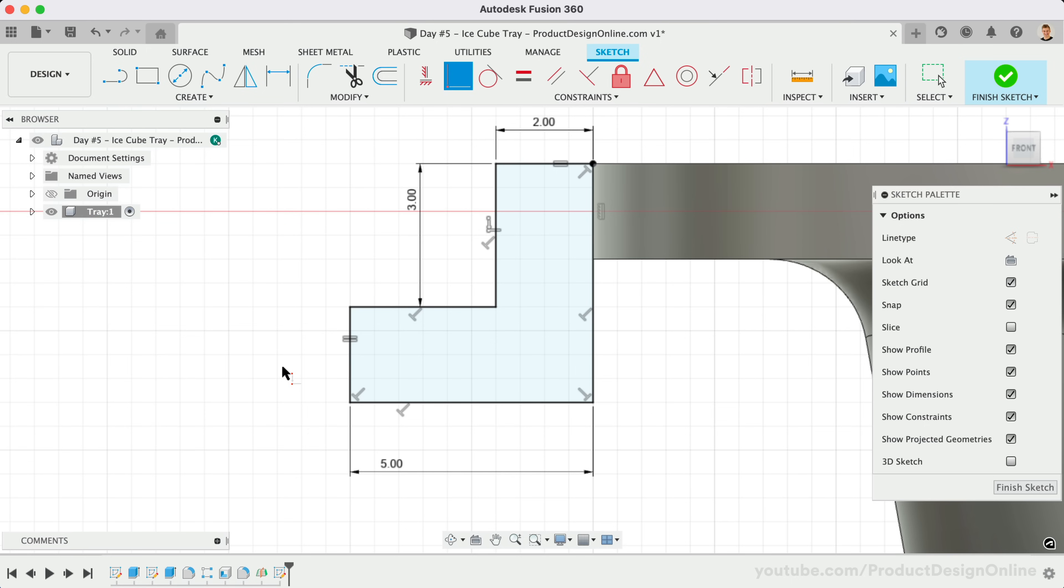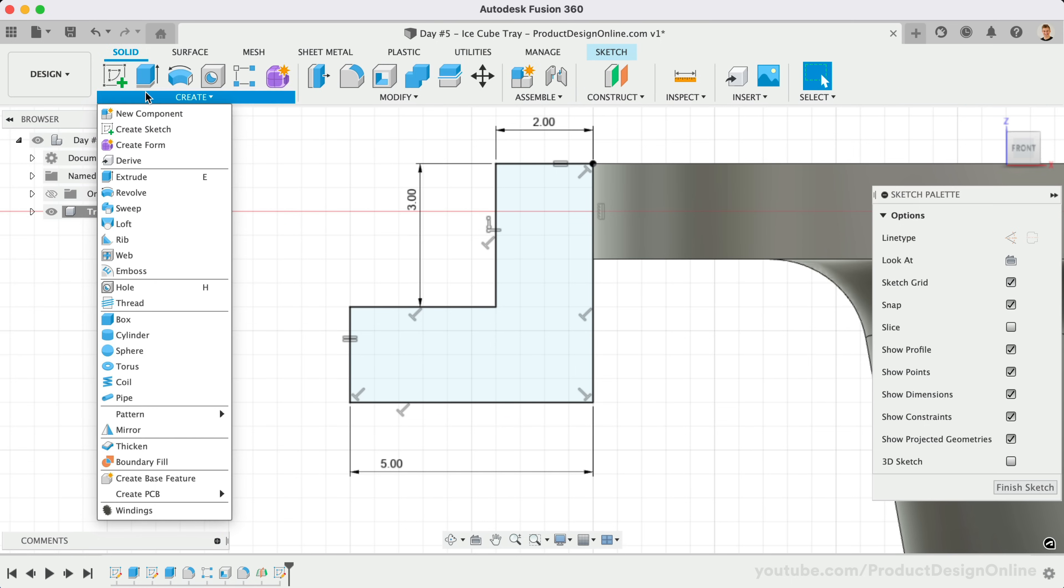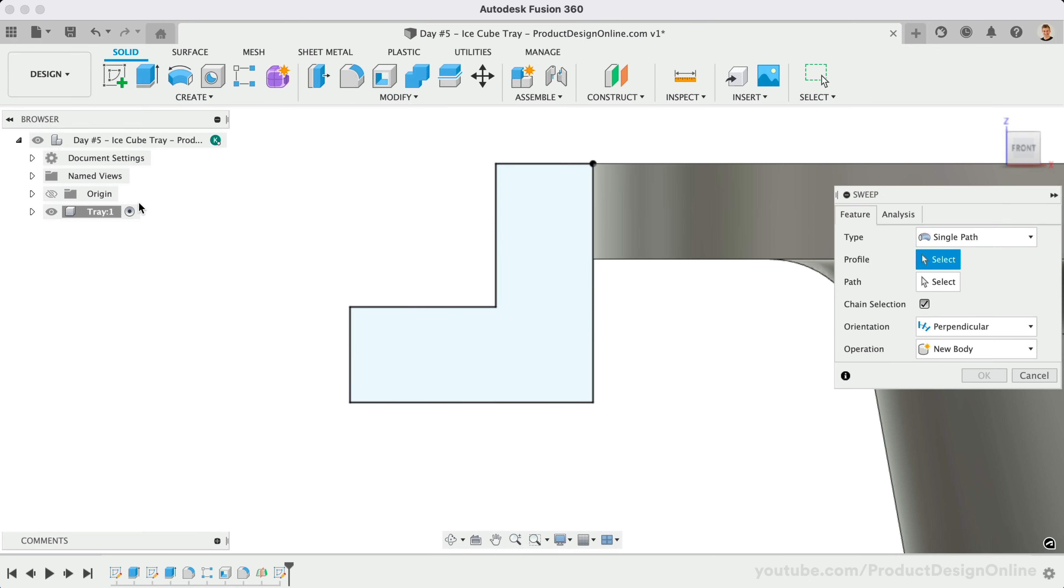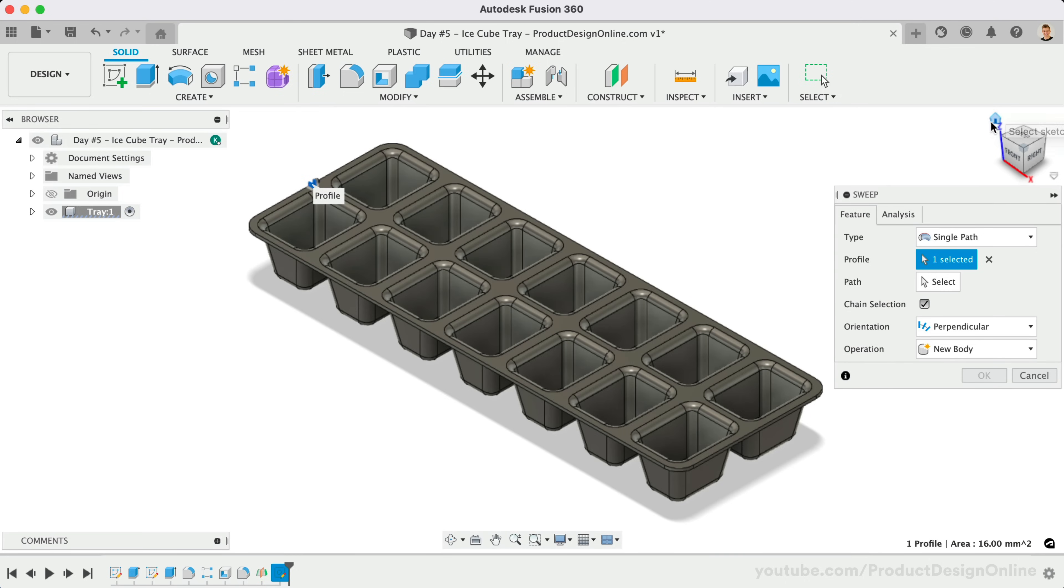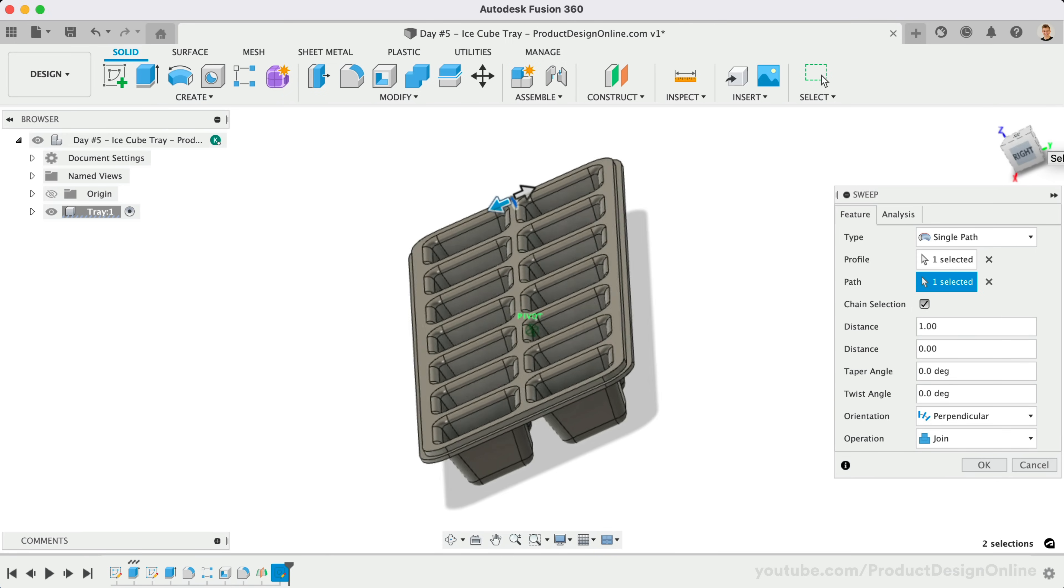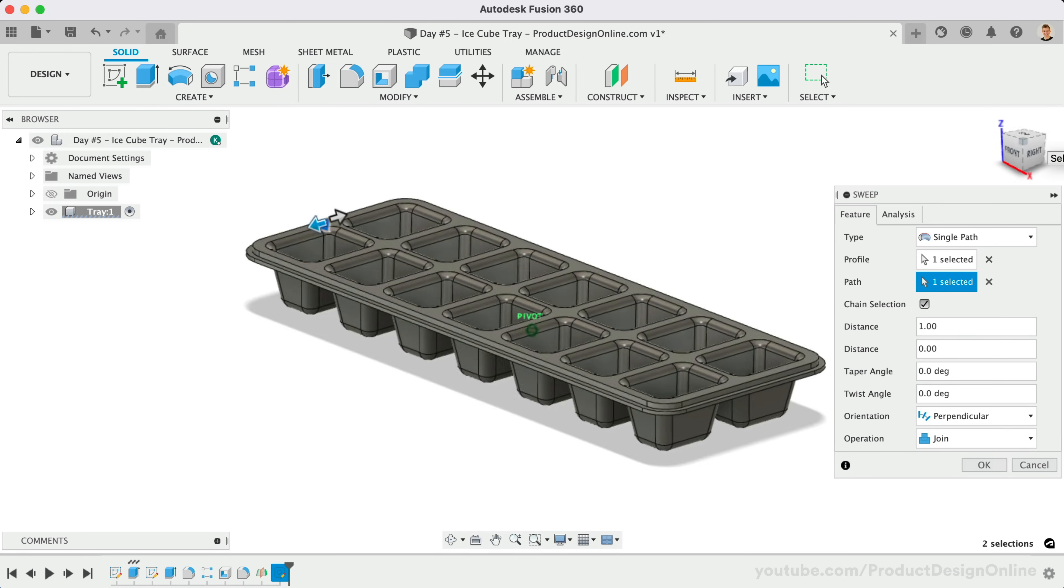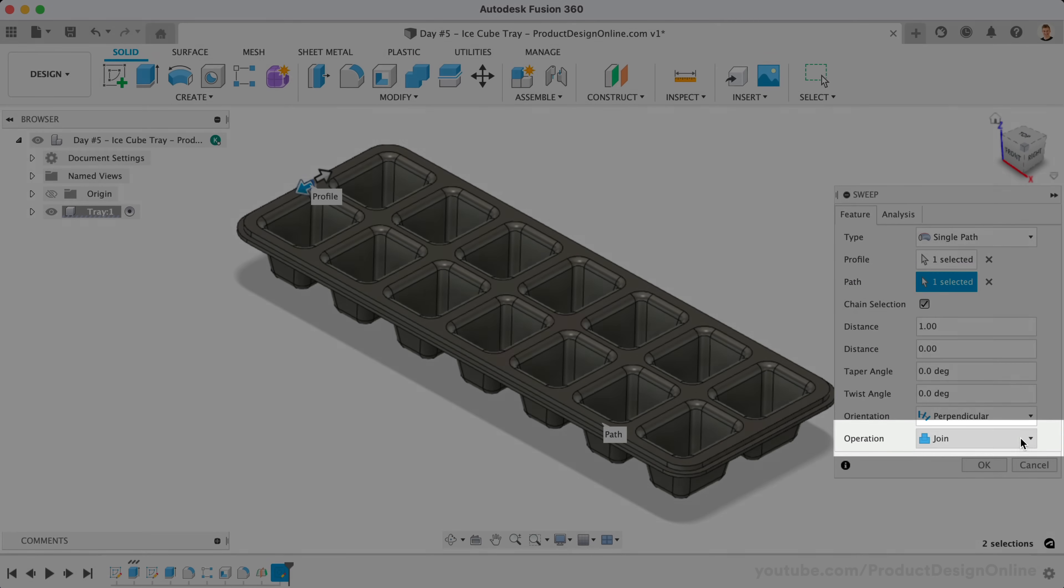We can now activate the Sweep command from the Solid menu. Select the Recent Closed Sketch Profile. For the Sweep Path, you'll find that we don't always need to create a new sketch. We can instead select the existing edge of the tray. Double-check that the profile sweeps all the way around the model, and that the operation is set to join the existing 3D body.